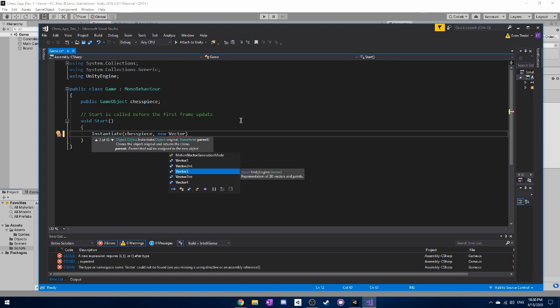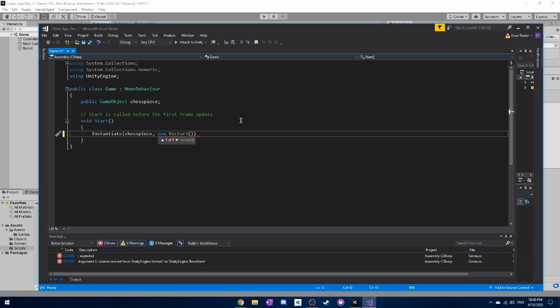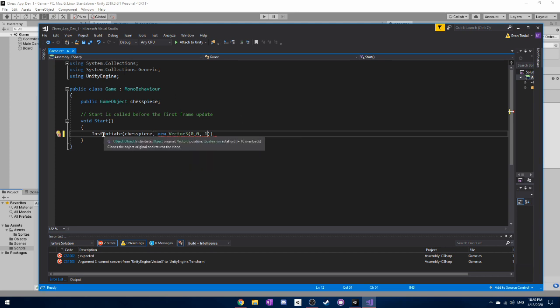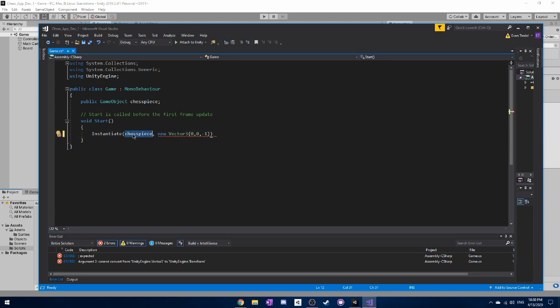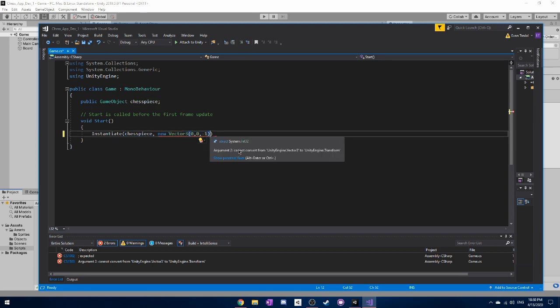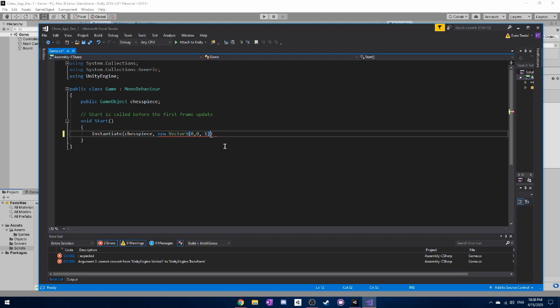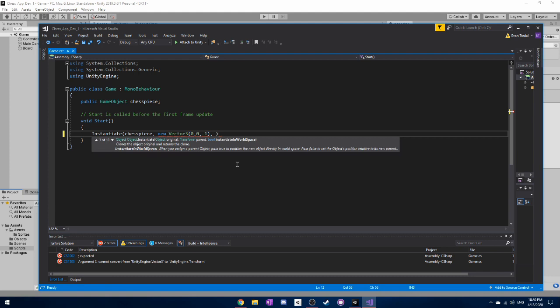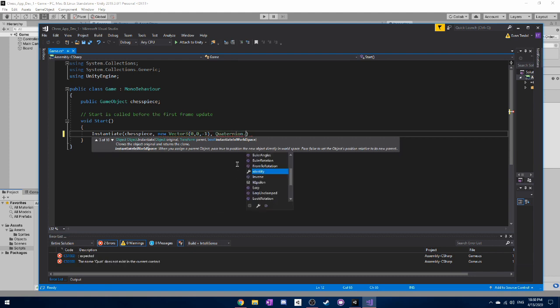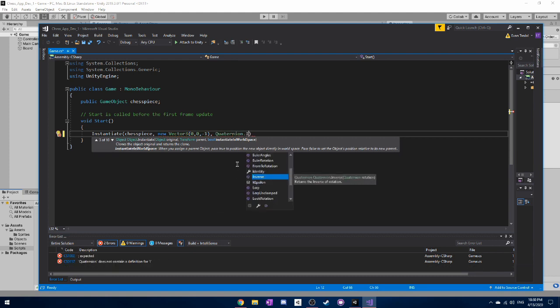So for example, we also need to include a vector 3 here. And for now, we'll just set it to 0, 0, negative 1. And what this means is when we instantiate our chess piece, we have to also give it a location. So our location is going to be 0, 0, and negative 1. Because if you remember, when we dragged our game object into the scene, it was behind the board. So we need it to be in front of the board. And then another thing we need to have here is quaternion.identity.